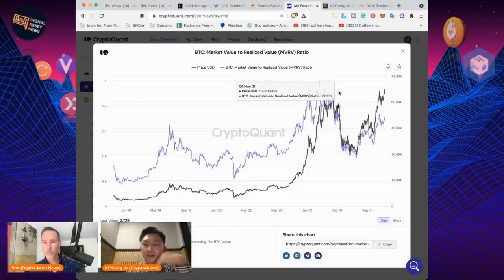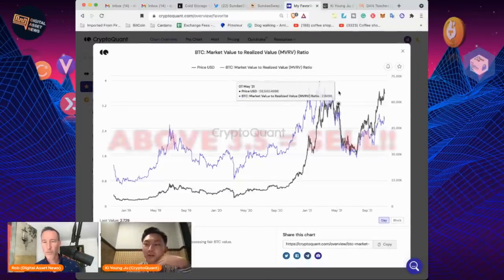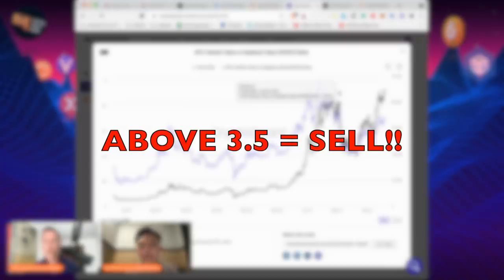People think if this value goes above 3.5, that's going to be a sell opportunity.